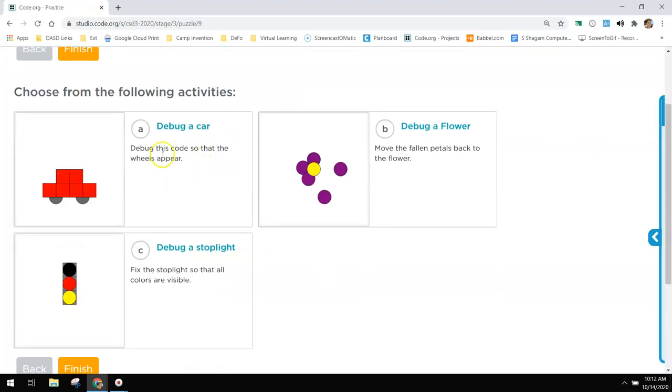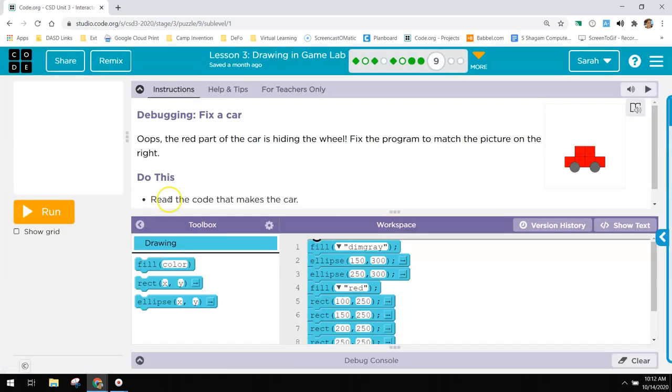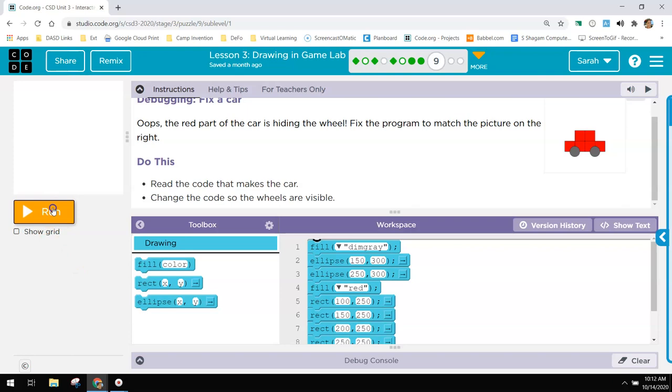So for the practices, there's three of them. Let's go through each one. And practice A, debug a car. So if we run this in the beginning, there's a car but its wheels are in the back.